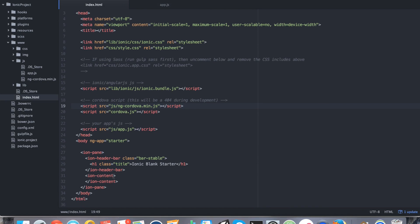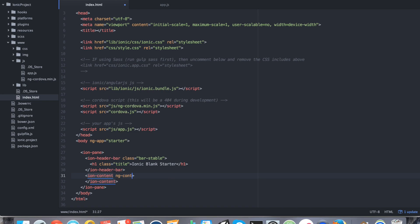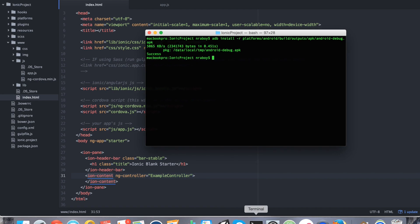a quick easy way we can do that is go to the ion content tags and we can say ngcontroller equals example controller. Now, if we rebuild it and install it, it should work.